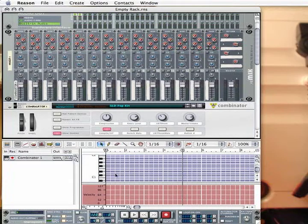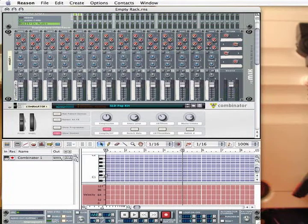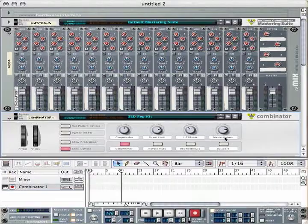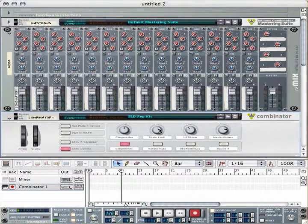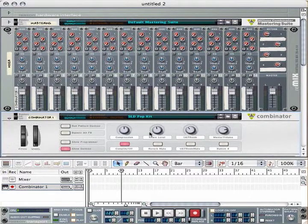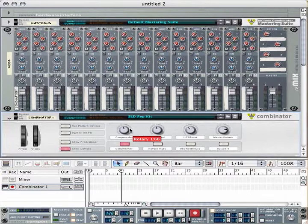Play the C1 MIDI key and you should hear a kick drum. Take some time with the Combinator and play around with the knobs and buttons on the front panel. These kits are great for fast beat sequencing.